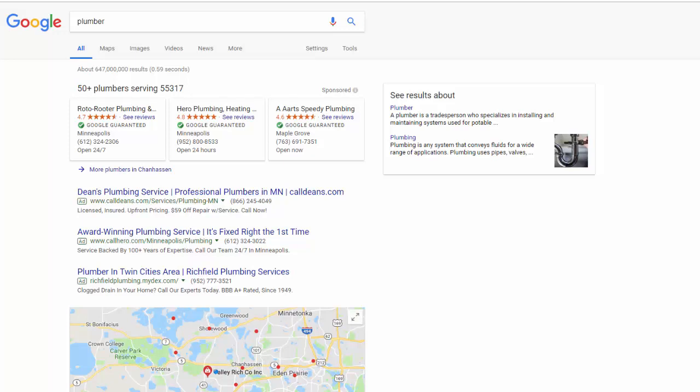Mike Mancini here with ppcvideotraining.com. Today we are talking about why your Google Ads — formerly known as AdWords — are not showing up when you do a search for them. Inevitably when I'm working with a client, I will get a phone call and they will say, I just did a search for my ad, why is it not showing up? We're going to show you why. Stay tuned.